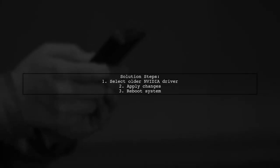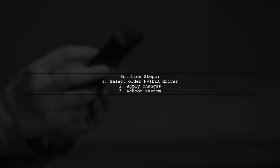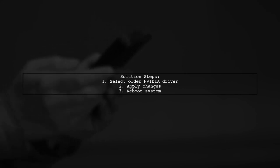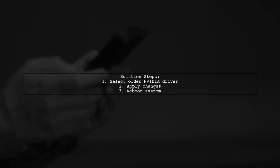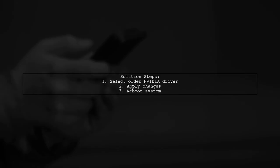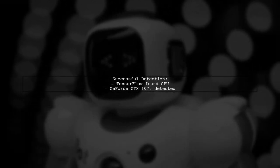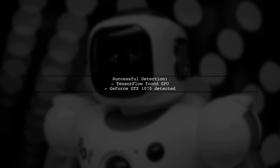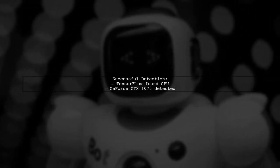After selecting an older driver version and applying the change, the issue persisted. A reboot was necessary, and upon restarting, the problem was resolved. Post-reboot, TensorFlow successfully detected the GPU, confirming that the issue was resolved.